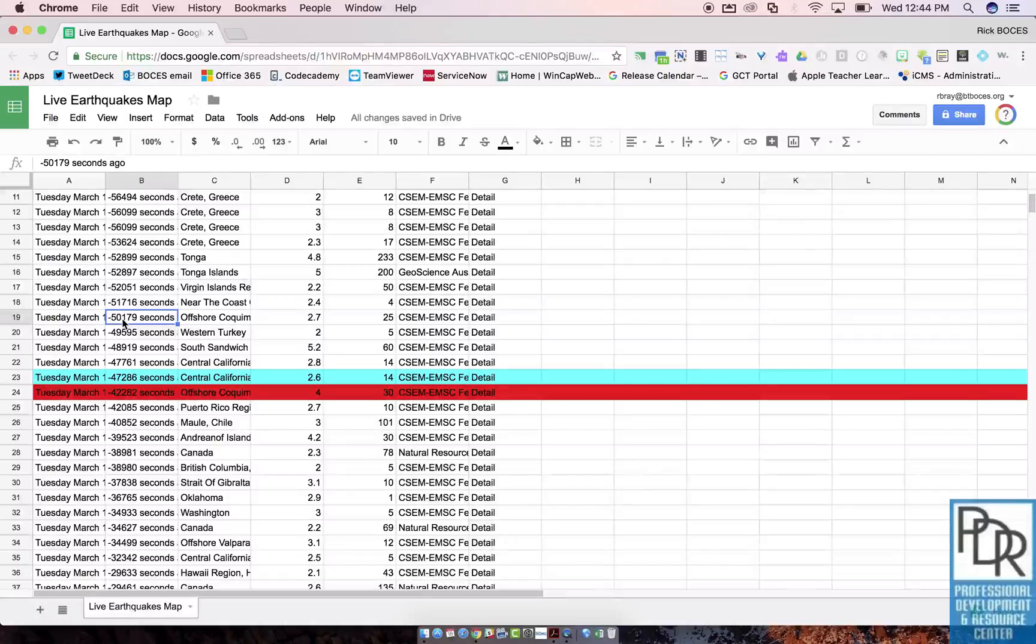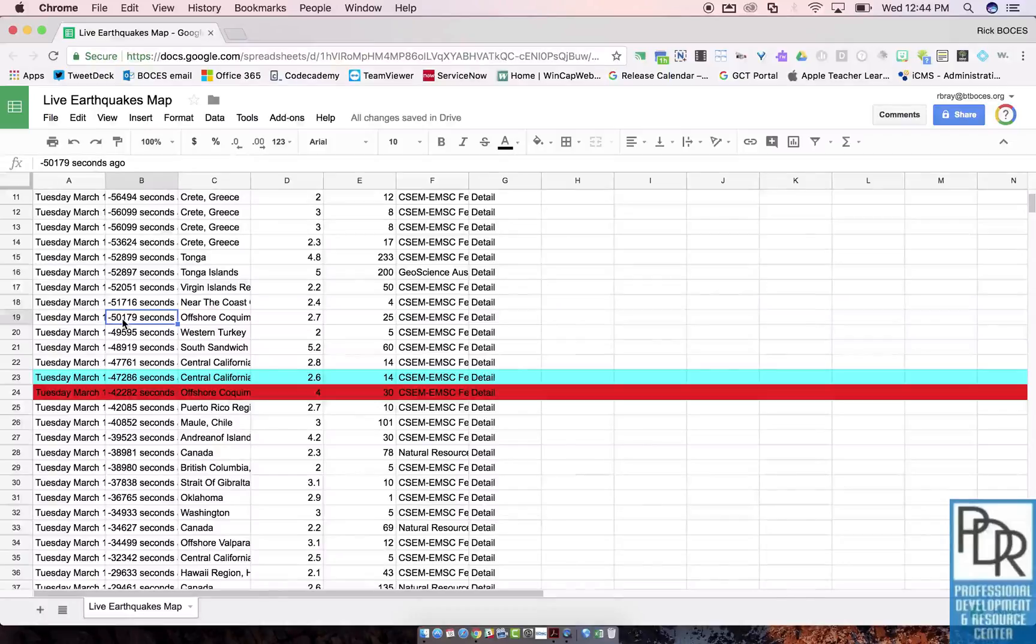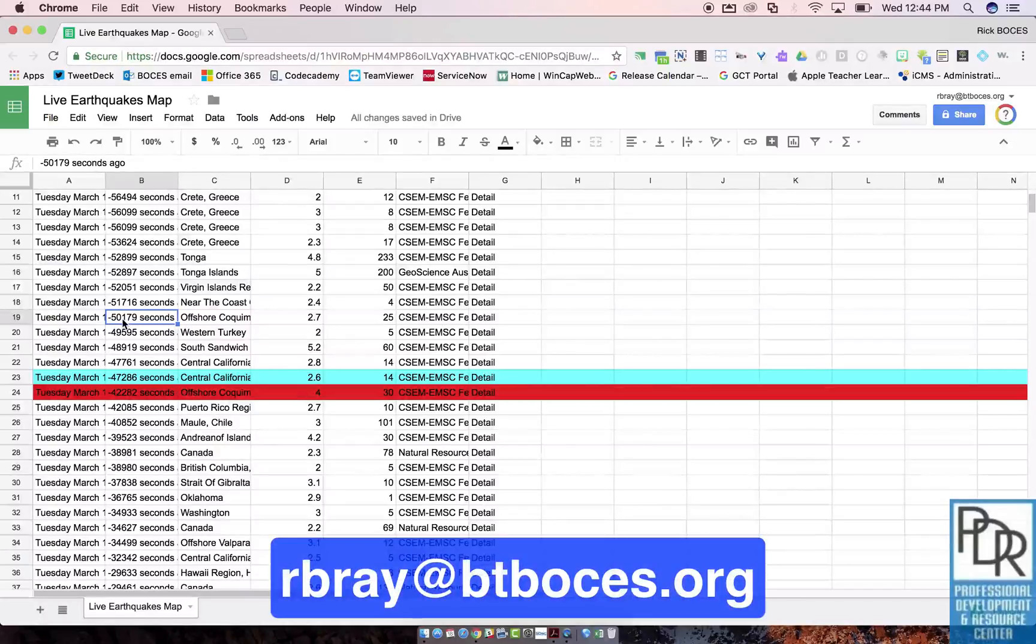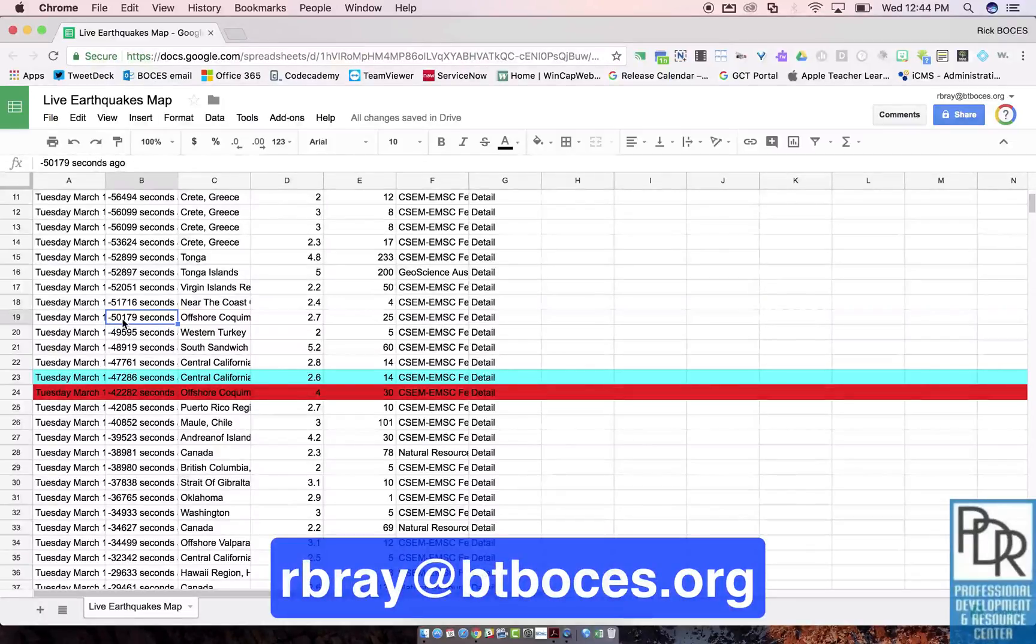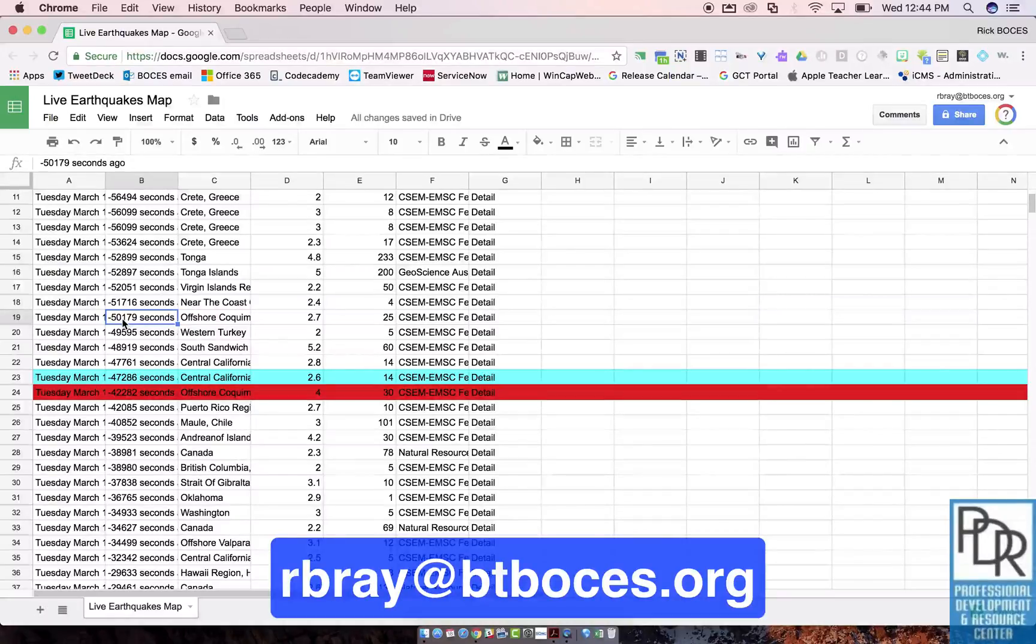So there you have it, two ways of deleting data from a Google Sheet depending on what you're looking for. If you have any questions on Google Sheets or anything else EdTech related, please feel free to reach out to me by email, and as always thank you for watching.